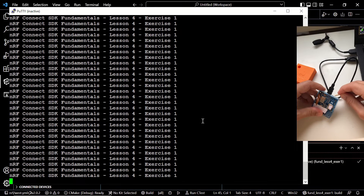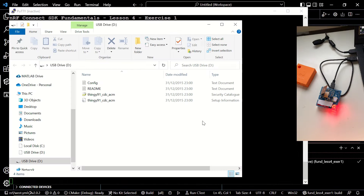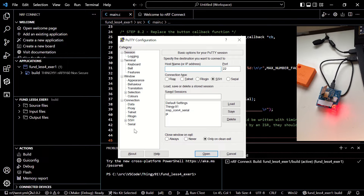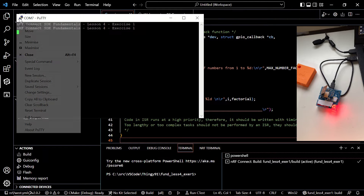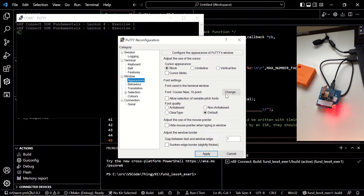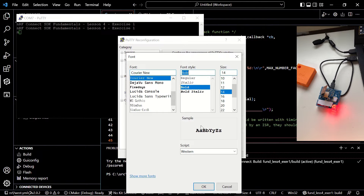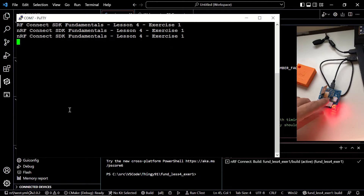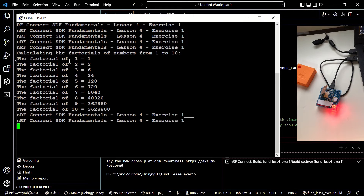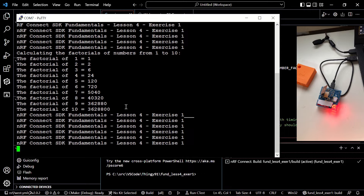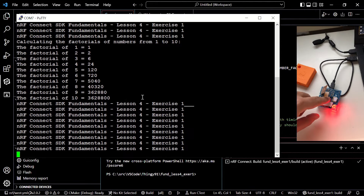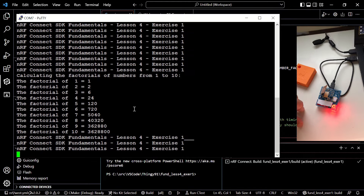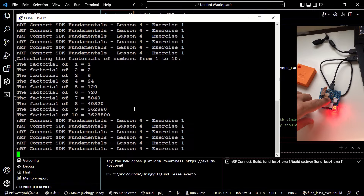Let's turn the device off and on. I'm going to connect via PuTTY once again, select COM7, and set the default speed. You can see the same periodic message being written, but there will be a difference. Once I press the button on the Thingy91, I'm going to see the factorials of the numbers from 1 to 10 — just like this. An interrupt is created by pressing the button and this output is written on the UART console.